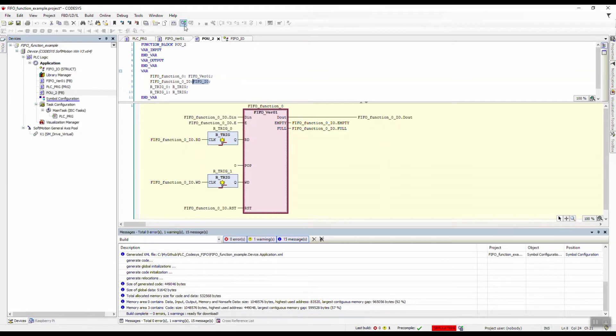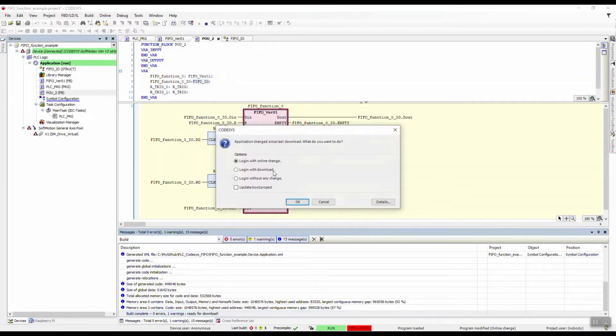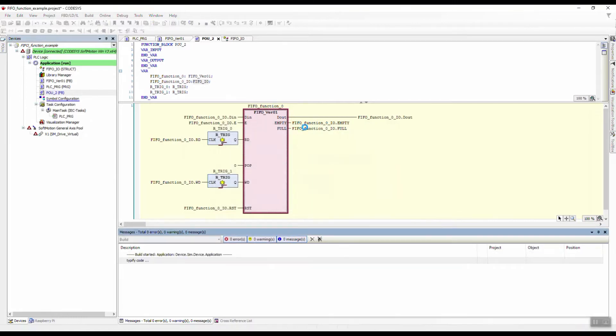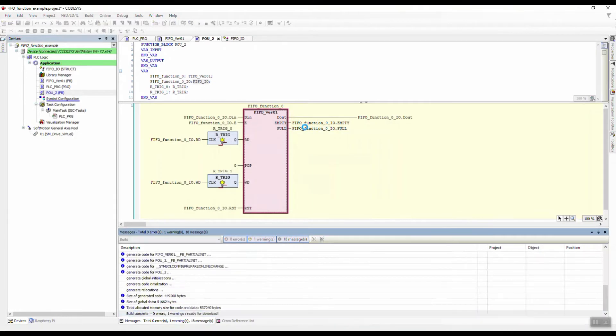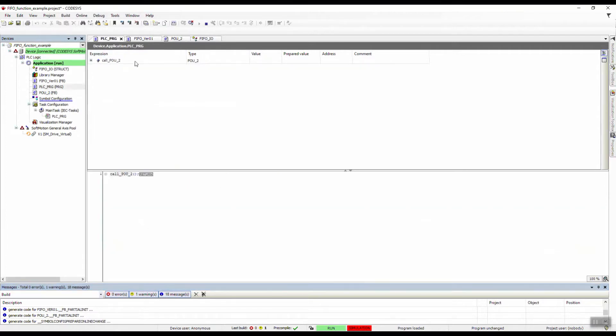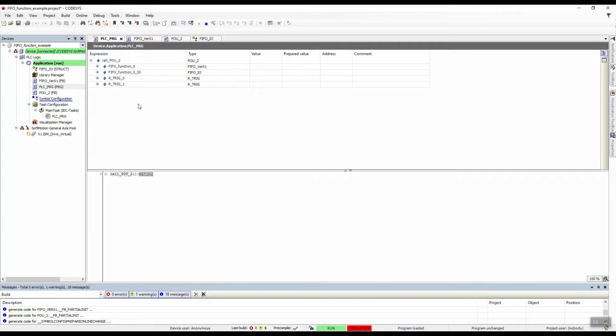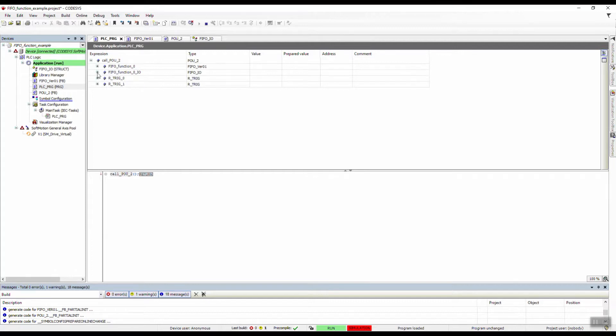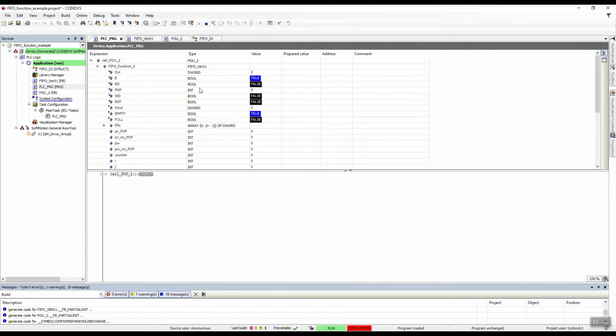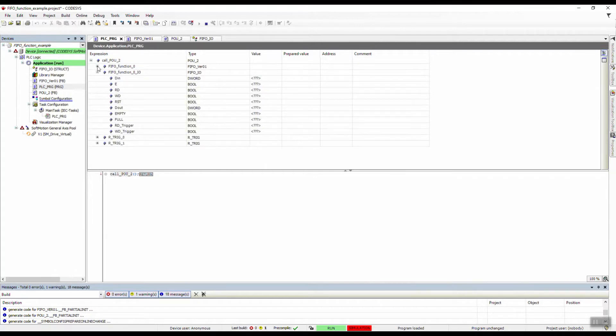Let's run the program and see what happens. First we're going to start with the no pop action. We're going to go to PLC program because this is the main program which is calling all the other POUs and of course the FIFO function.